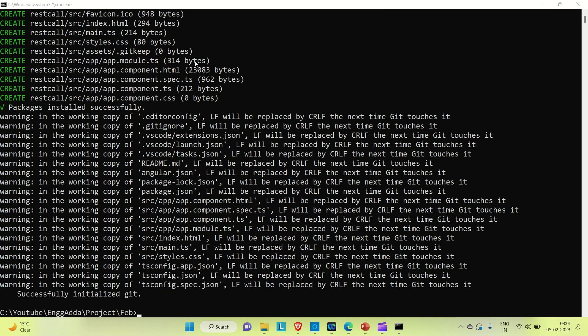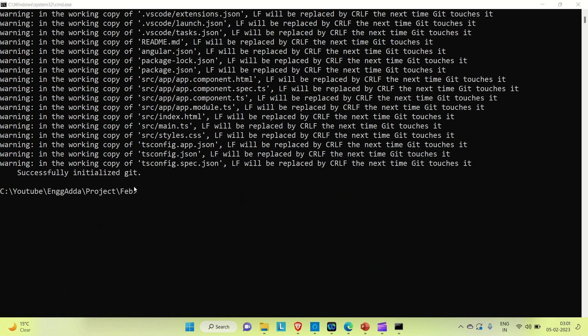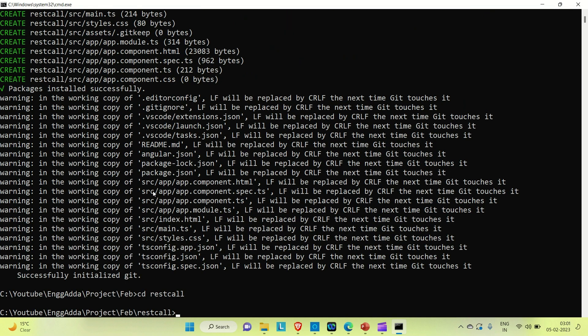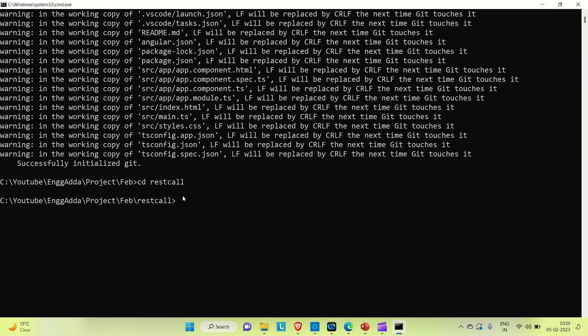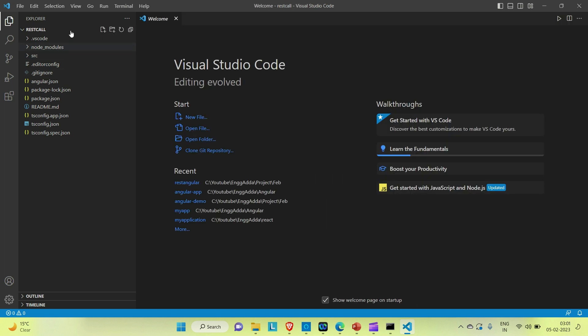Our application is created now. Let me navigate to the folder — cd into the application name 'rest-api-rest-call'. We are inside the application. Now let me open this application in Visual Studio Code by running the command 'code .' — that will open our application in VS Code.